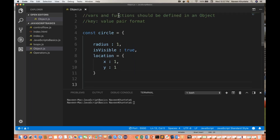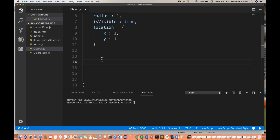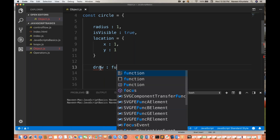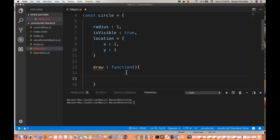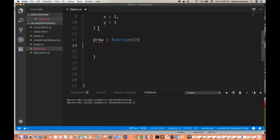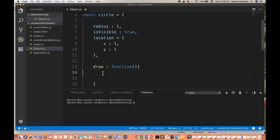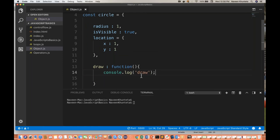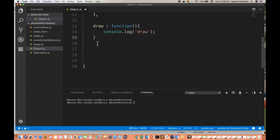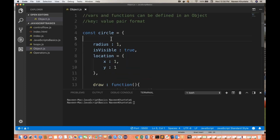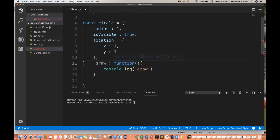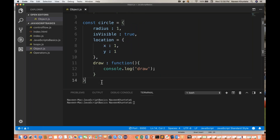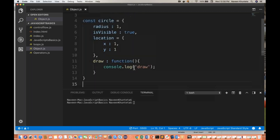As I told you, variables and functions can be defined in an object. So can I create a function? Yes, of course. Draw is a function — it's a key, and the value will be a function. Inside this function I simply say console.log('draw'). So this is a function that I have created. This is a complete object having multiple properties: two variables, one location object, and one draw function.